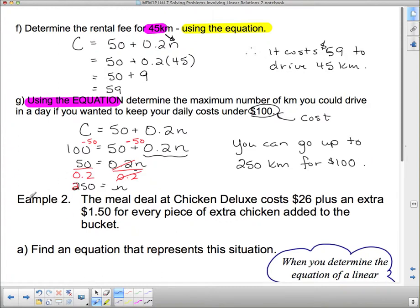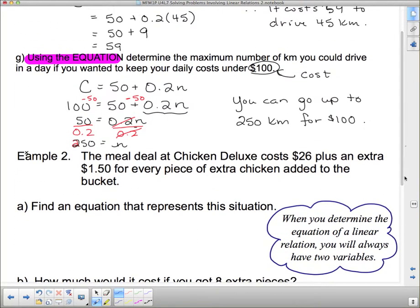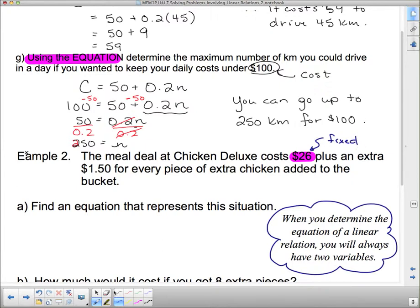Now we're going to look at Example 2. The meal deal at Chicken Deluxe costs $26 plus an extra $1.50 for every piece of extra chicken added to the bucket. Find an equation to represent the situation. We're going straight from this. It tells me it costs $26 — that's the fixed cost, because no matter how many extra pieces of chicken I buy, I'm always paying that $26. And then the $1.50 will be different depending on how many pieces of chicken.